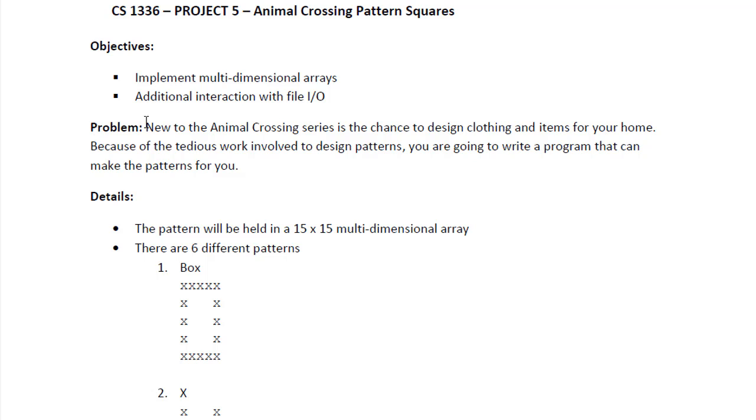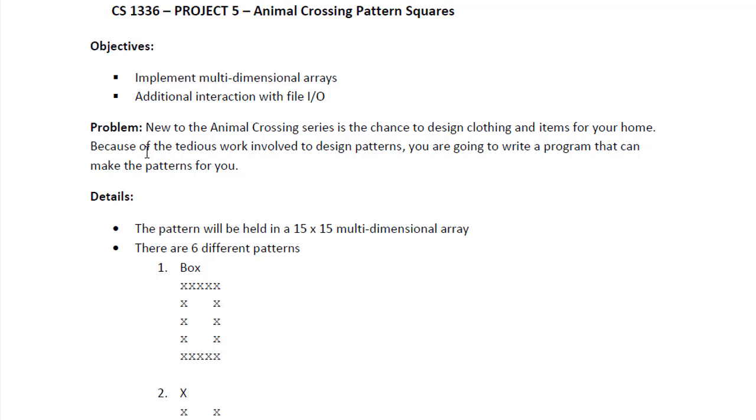Here's the problem which is totally made up, but don't blame me, I didn't make it up, I just came across it. Anyway, the problem is new to the Animal Crossing series is the chance to design clothing and items for your home.